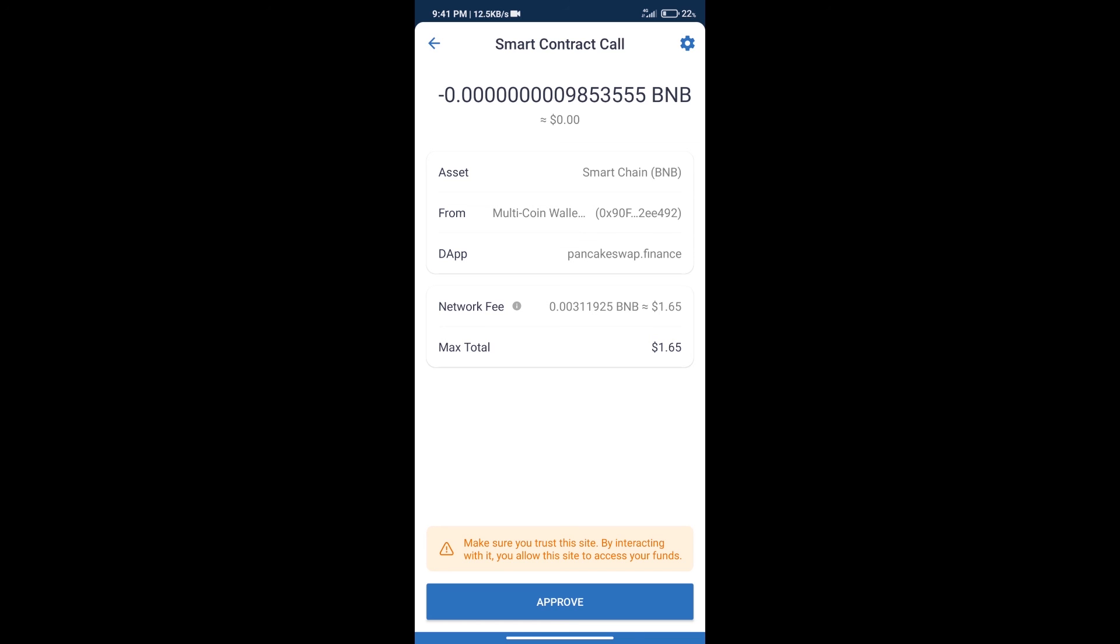So guys, I have only shared the technical process, not financial advice. Invest in cryptocurrency at your own risk and please check everything before you invest. Thanks for watching.